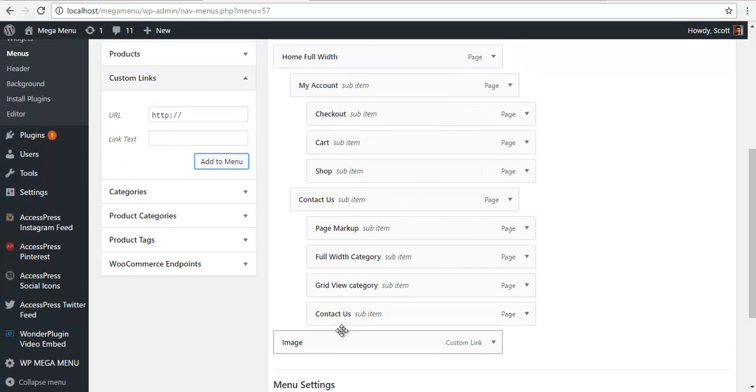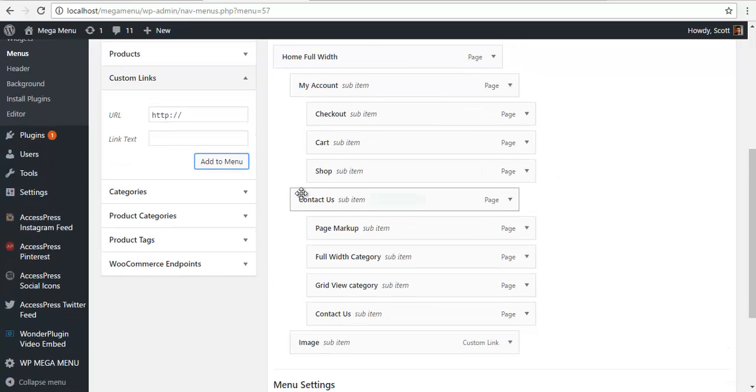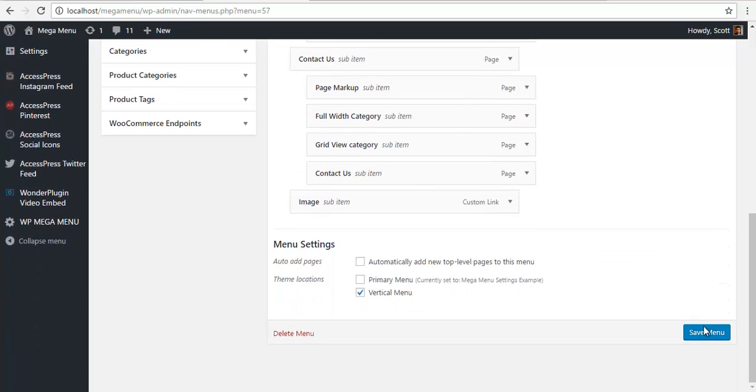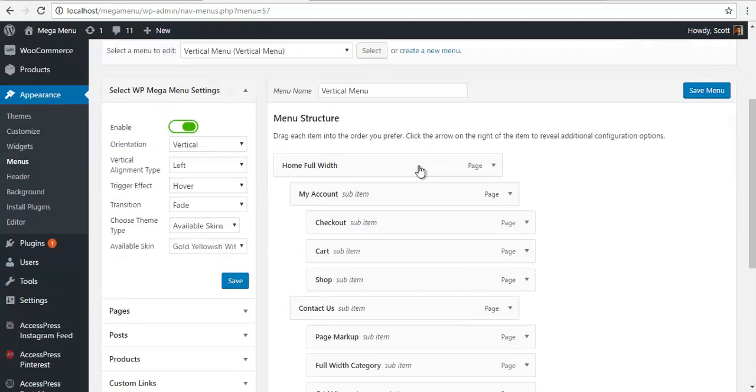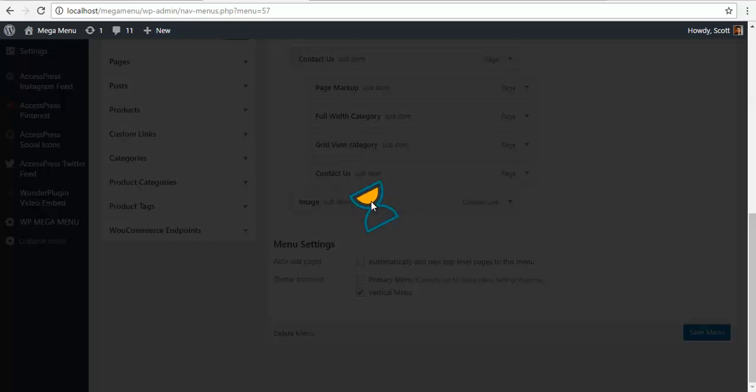I need to make sure that the image is in the same level as Contact Us and my account. I need to save in order to get the Mega Menu options. Go back. And click on Image.